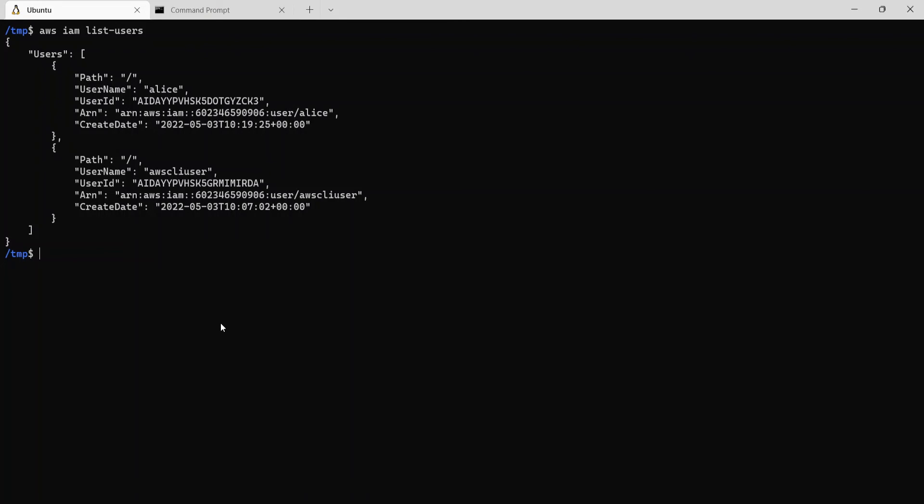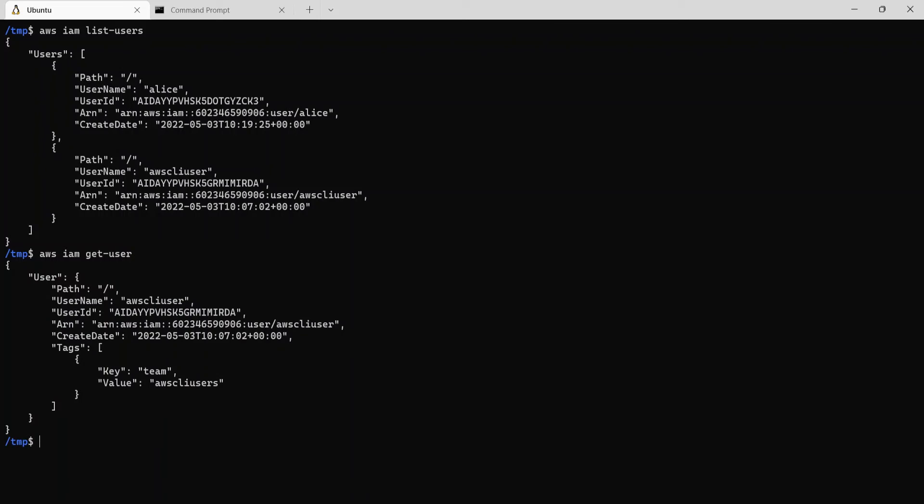Now let's see what current user the CLI is using to connect to AWS account. And the command for that is aws iam get-user. So it's showing the username AWS CLI user because we use the credentials for this user to connect to the AWS account. We use the access key and the secret access key ID for this user.